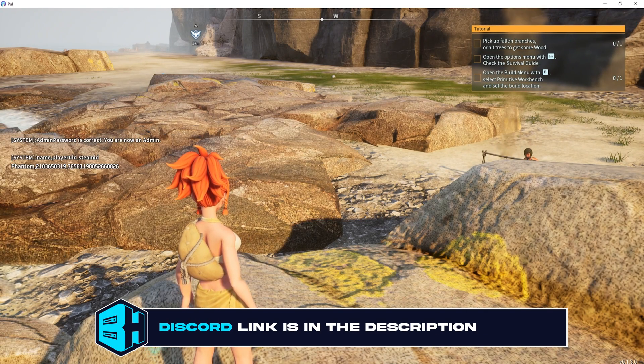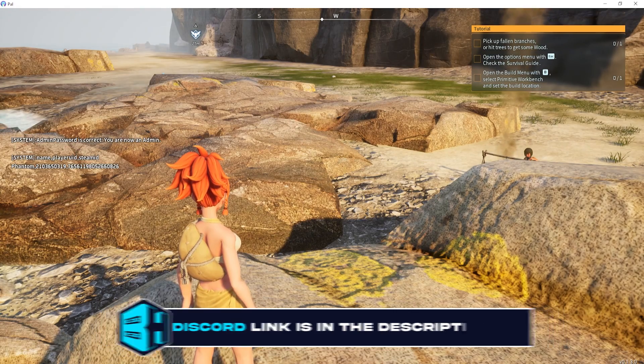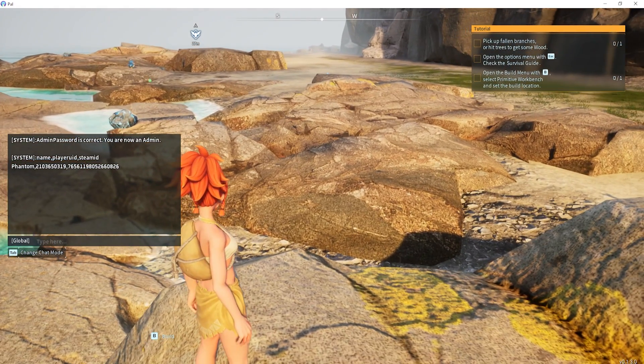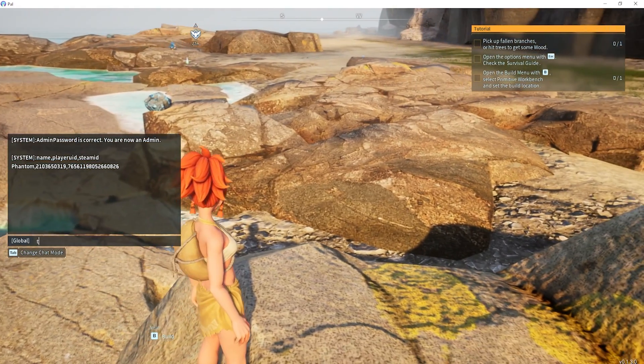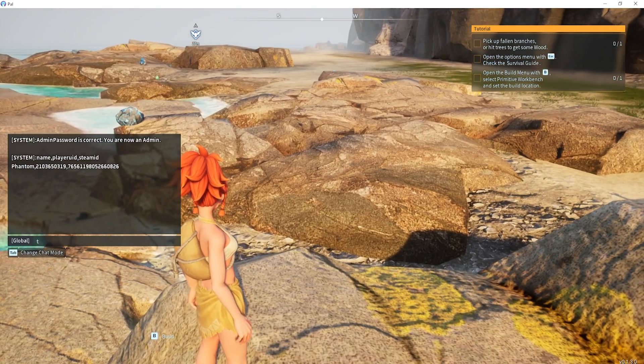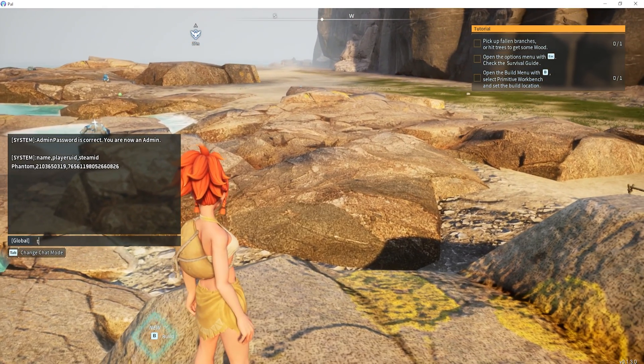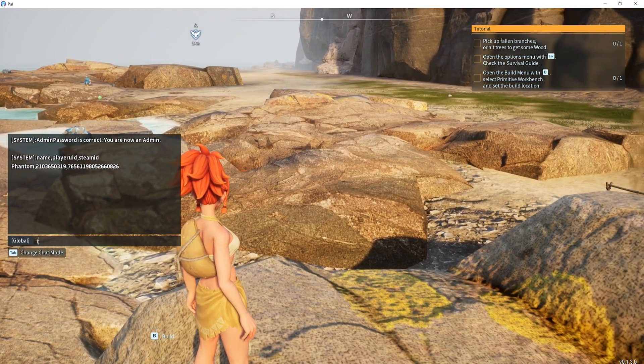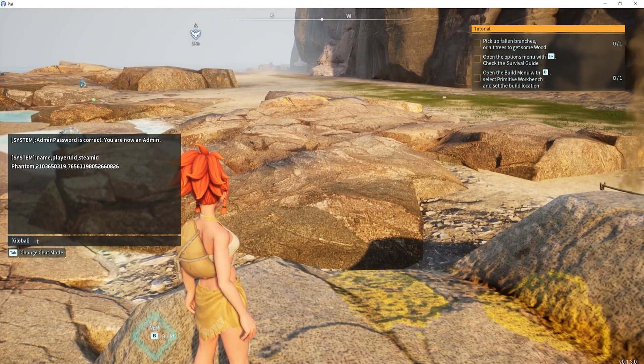We are going to take note of the desired player's UID, which will be after the name. It'll show the name, the UID, then the Steam ID. We want the player UID.